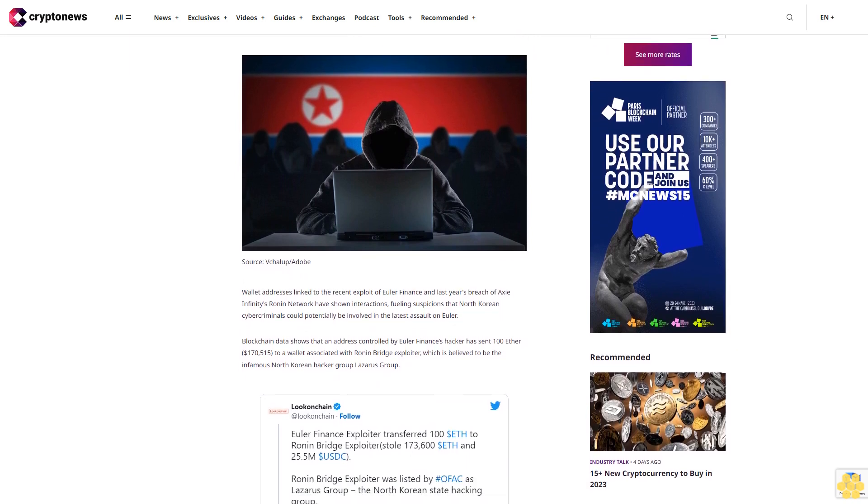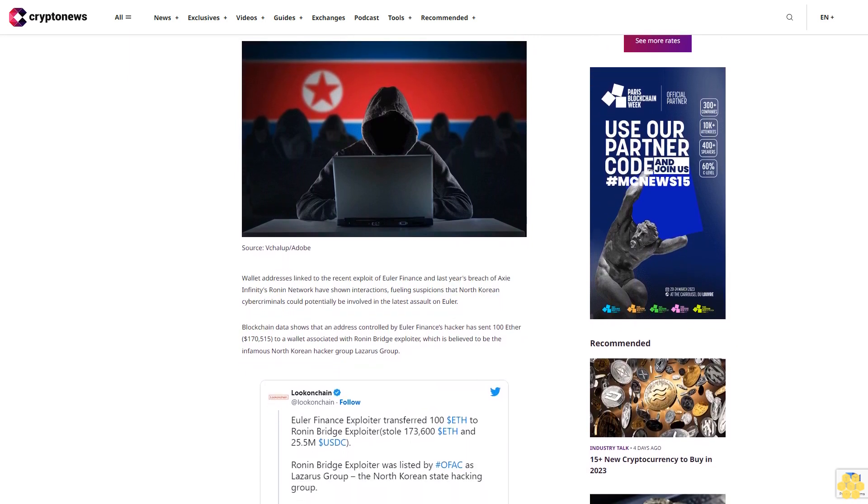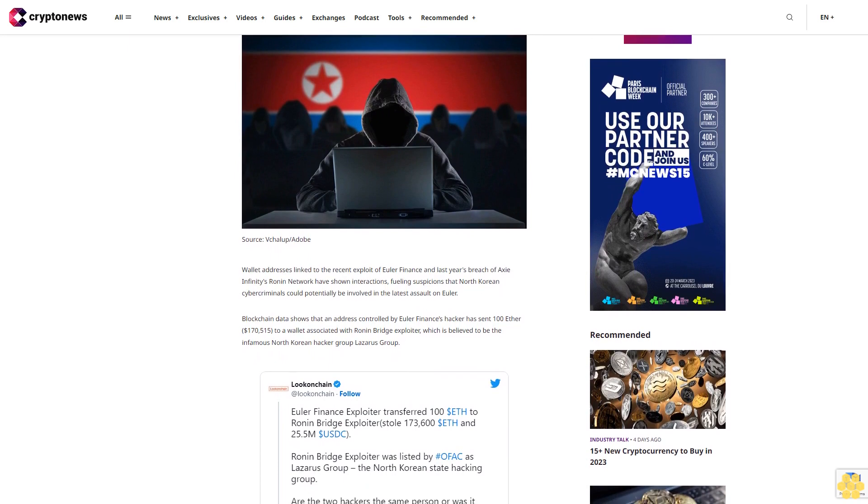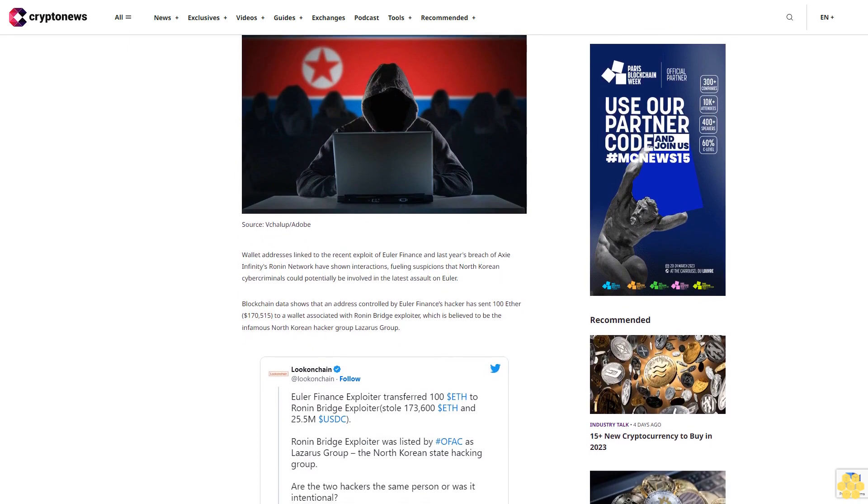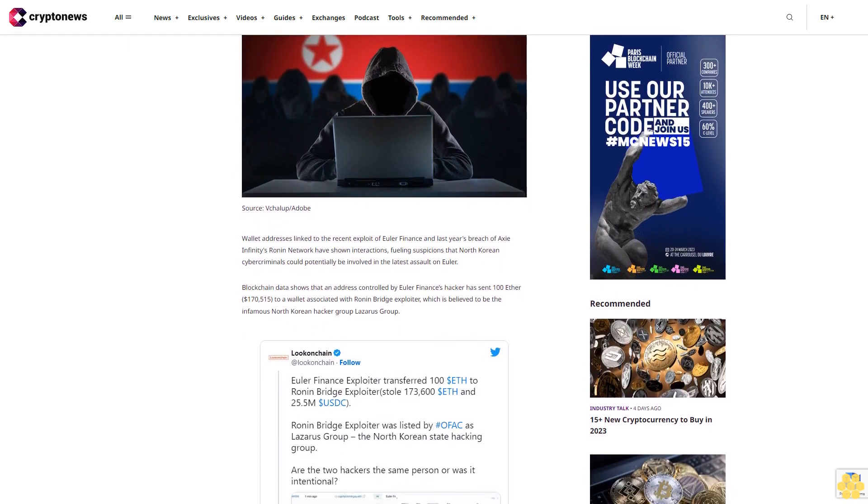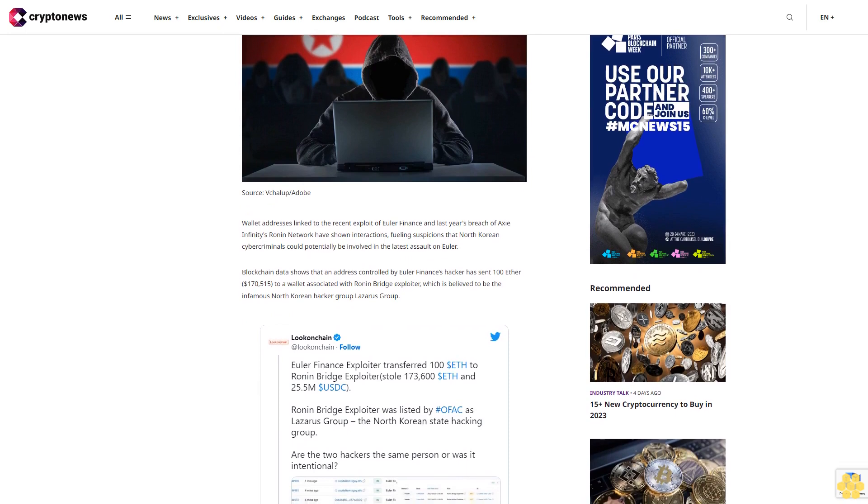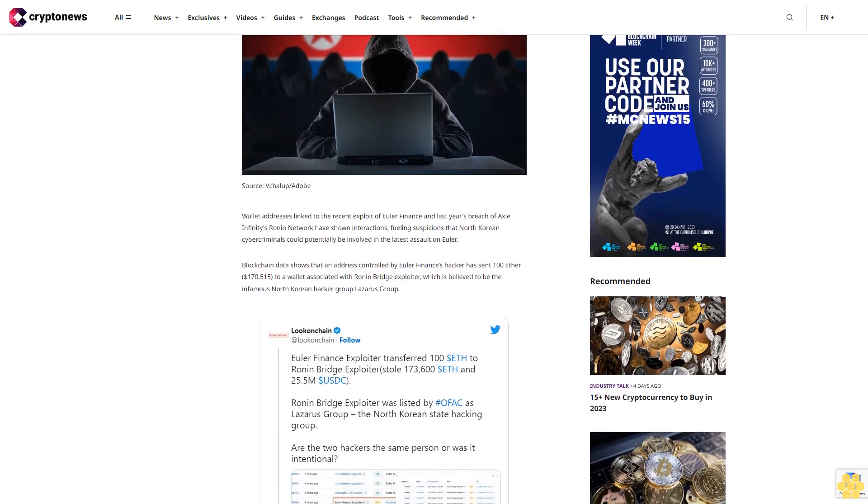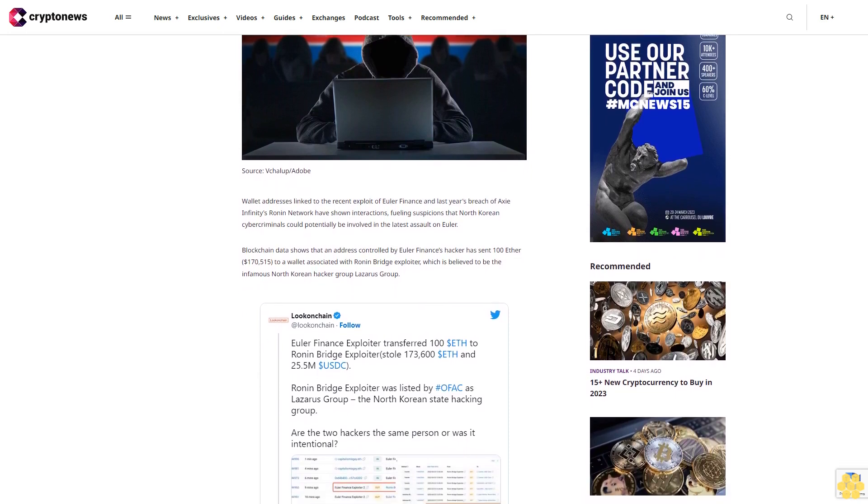Blockchain data shows that an address controlled by Euler Finance's hacker has sent 100 Ether, $170,515, to a wallet associated with Ronin Bridge Exploiter, which is believed to be the infamous North Korean hacker group Lazarus Group.